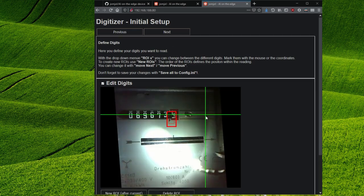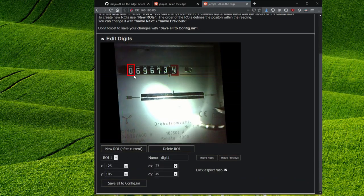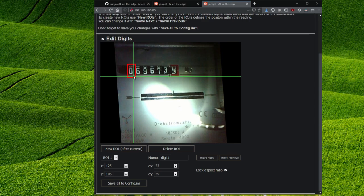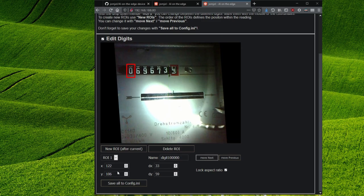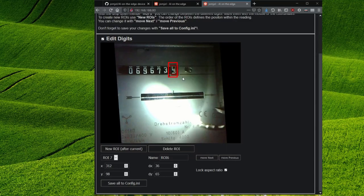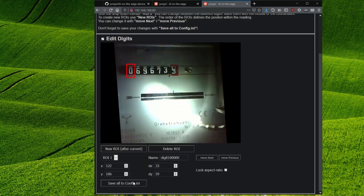Now we have to mark the single digits of the counter. This can also be done directly on the screen. ROI1, region of interest, stands for the left digit, ROI2 for the one to the right and so on. When we have done this for all digits, we click again on save all to config.ini.